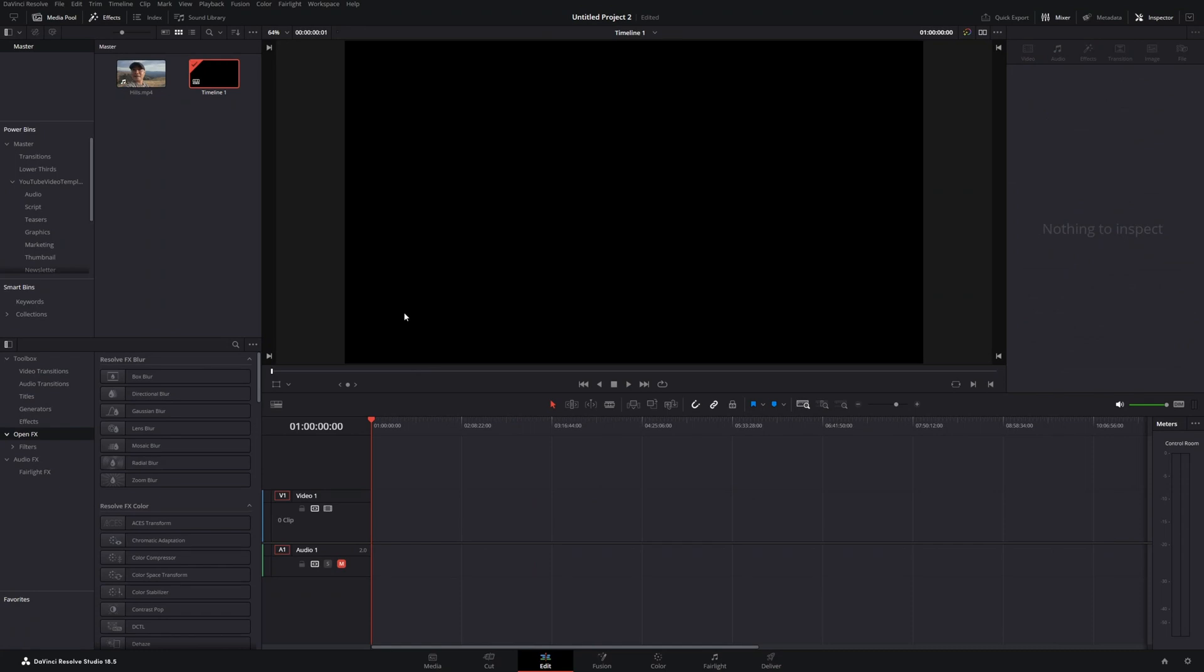Now that you know how to change a widescreen video to a vertical video manually, let me show you a much easier way so that by default, whenever you bring in a widescreen video, it's already set up for vertical video.